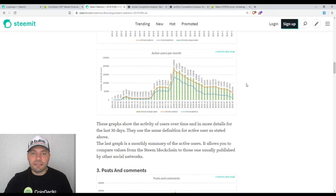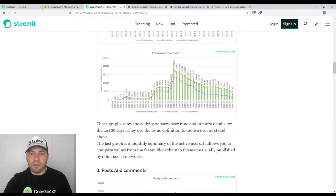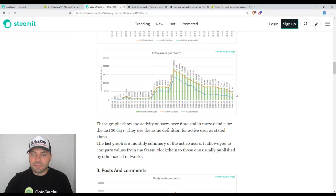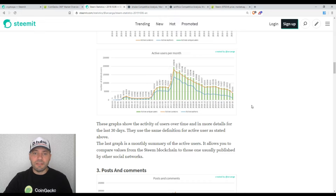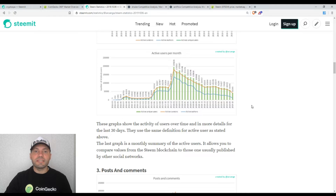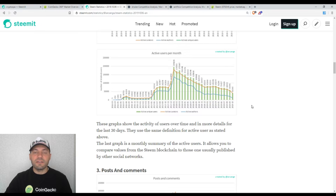This is also illustrated by the chart that shows us the active users per month and the active curators per month. So we see that the fundamentals of Steem are under pressure — the activity is slowly falling. It will be much better if we see some kind of trend reversal and if the activity on Steem blockchain grows.